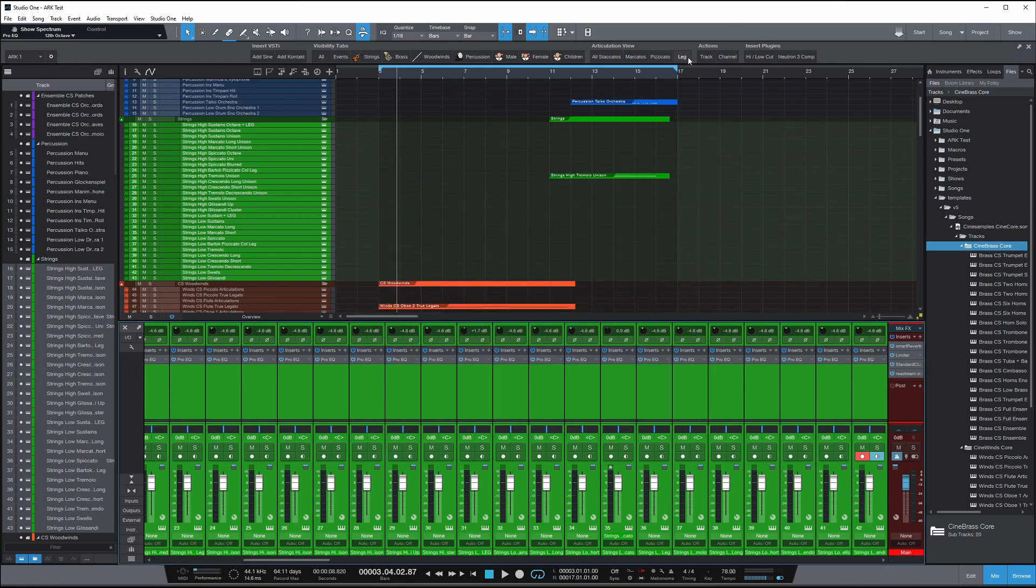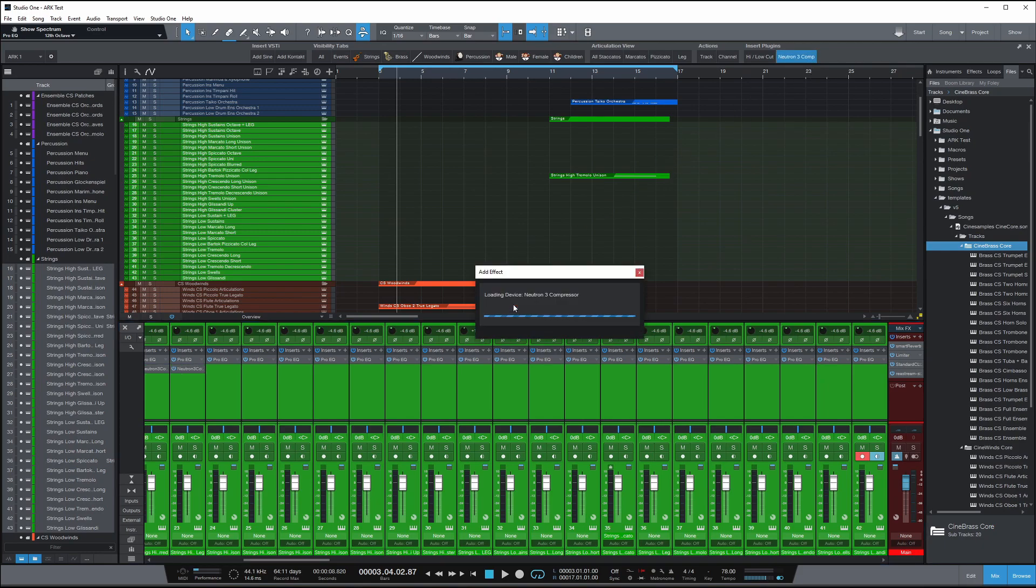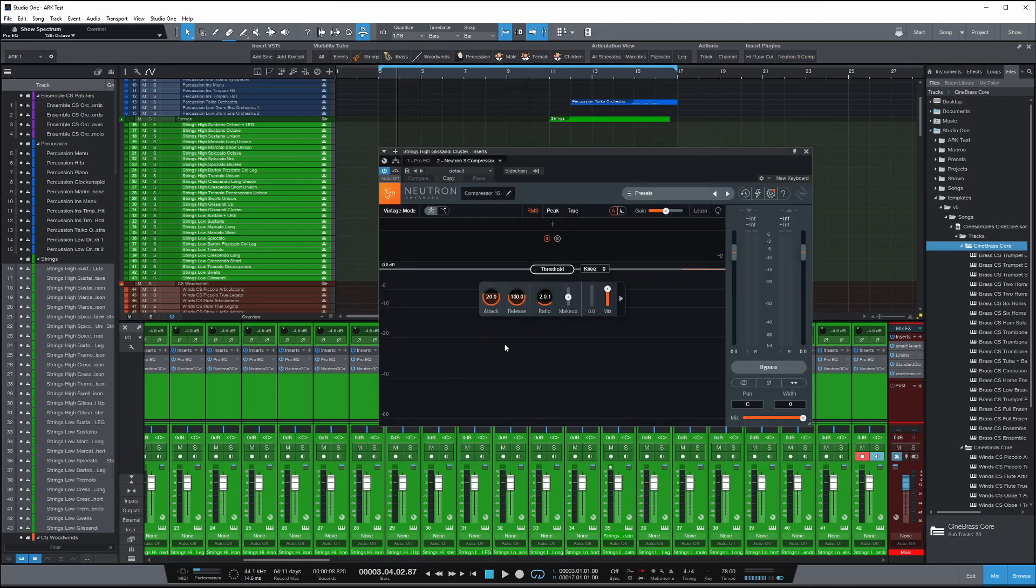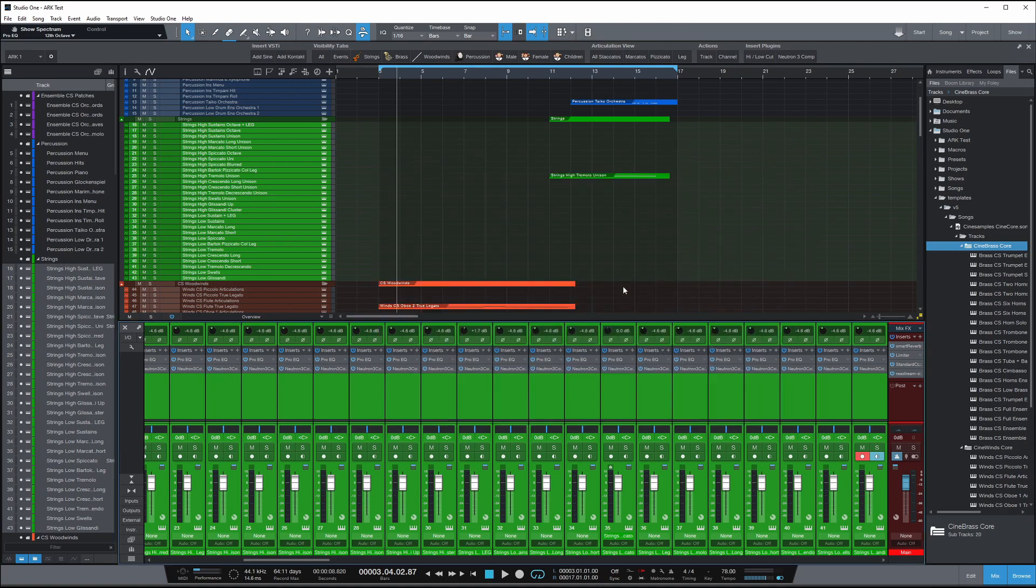And now for another one here, let's say I want to insert Neutron 3 on all those selected channels or the compressor for Neutron 3. You can just click it and it does it and it will load up the preset that I've already saved as default to load up. Now let me show you how easy this is to set up.